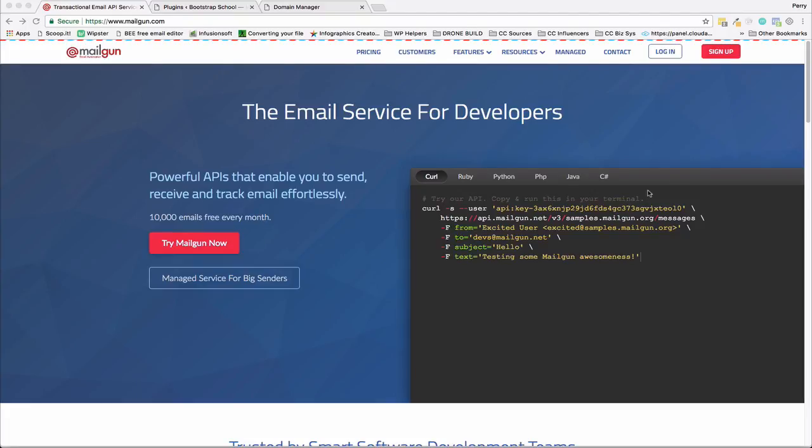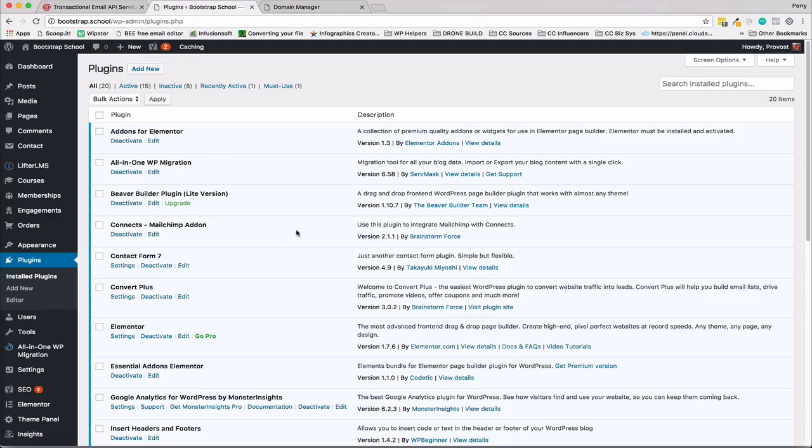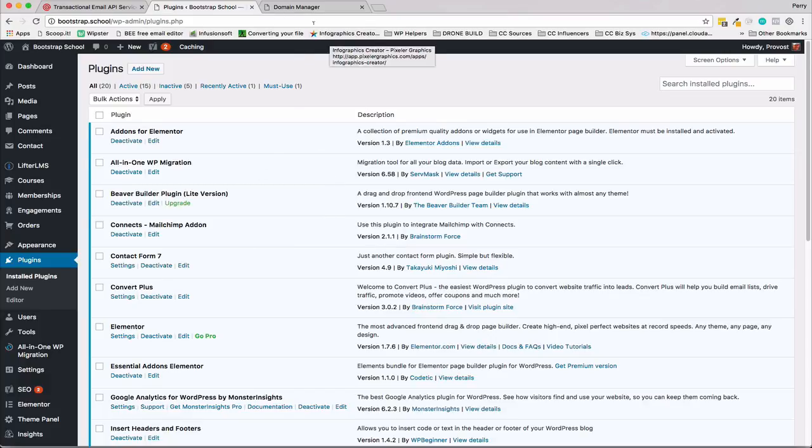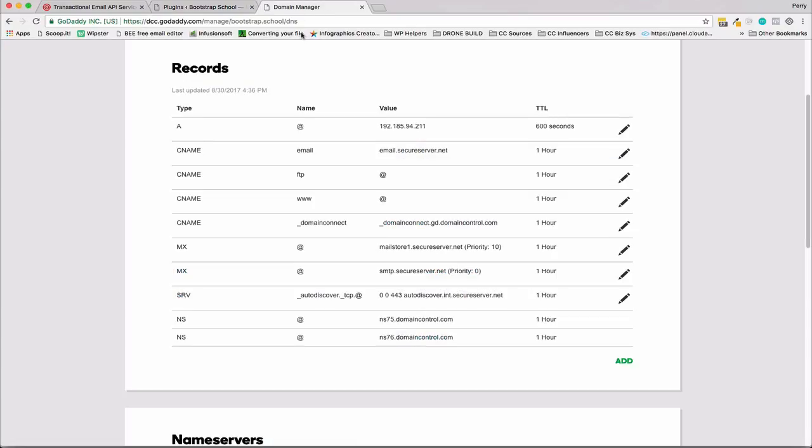Let's take a look at what we're going to do. First we're going to add Mailgun and our account to Mailgun. We're going to add a plugin to our dashboard in WordPress.